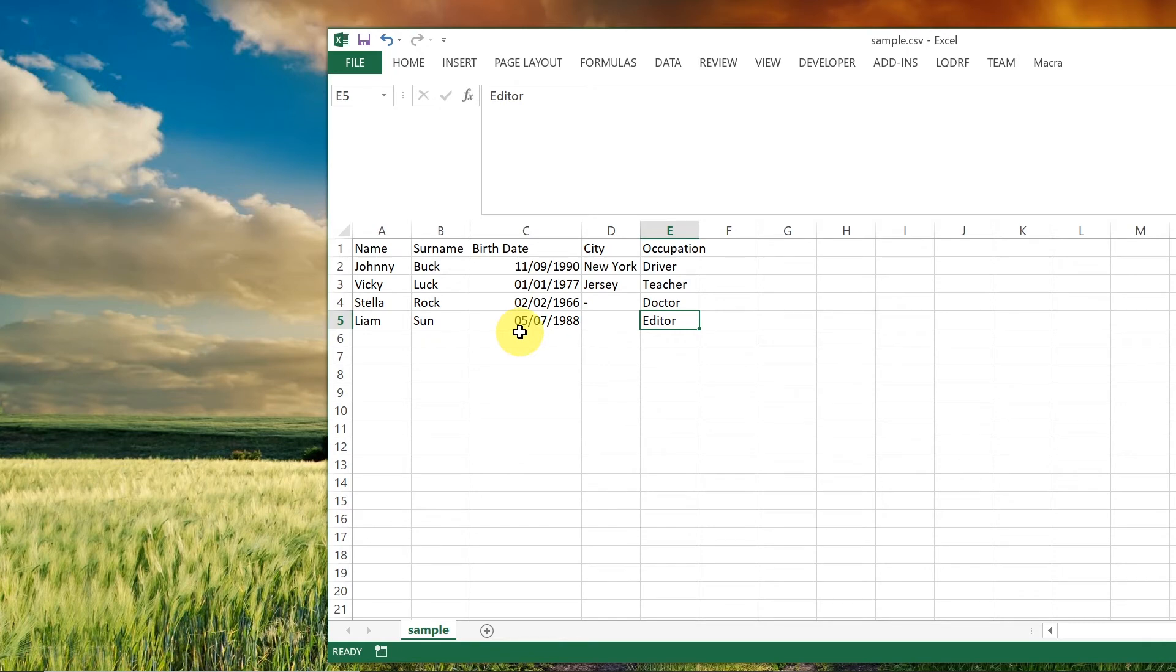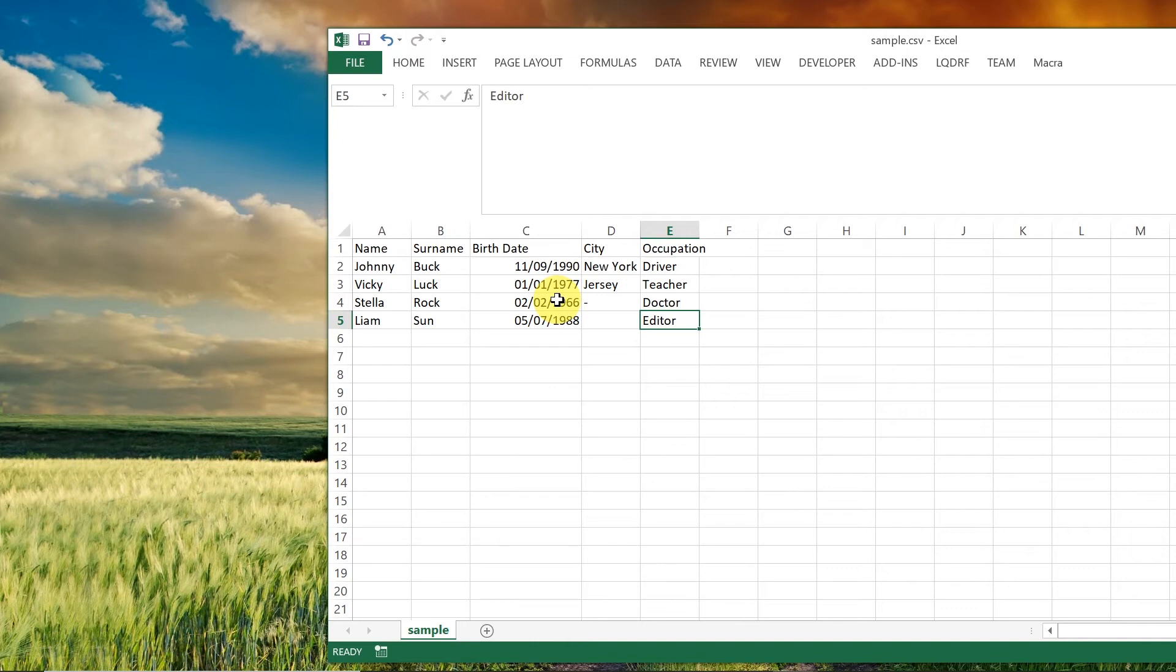And in some cases it may ask you what is the delimiter when you're opening a CSV file. So in my case delimiter was the comma as you saw when we opened it in notepad. In some cases it may be some other character.